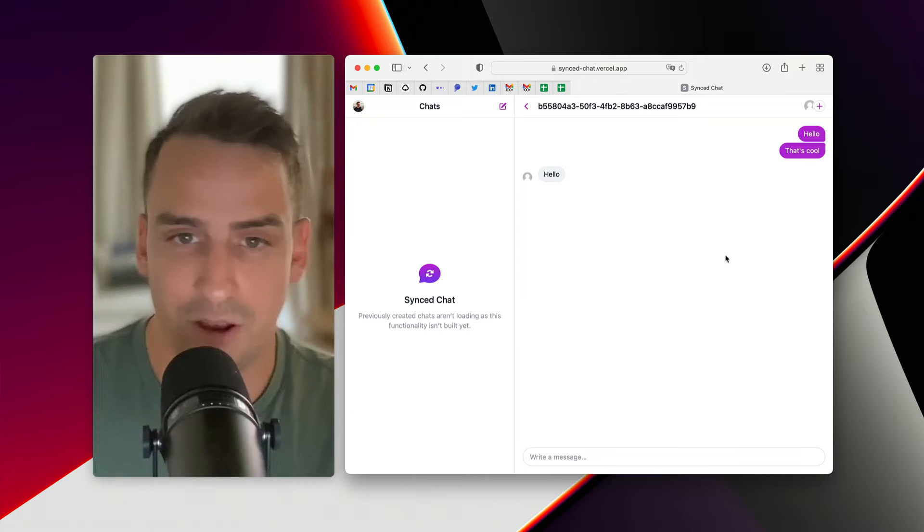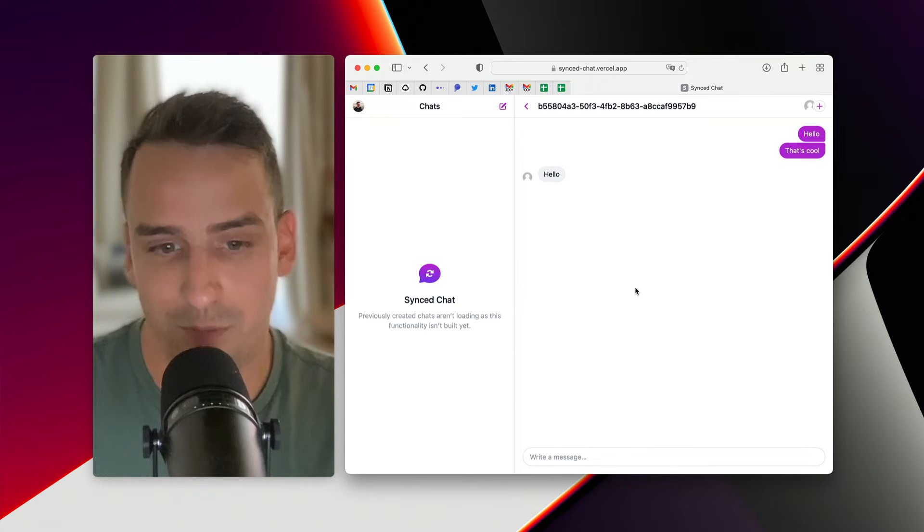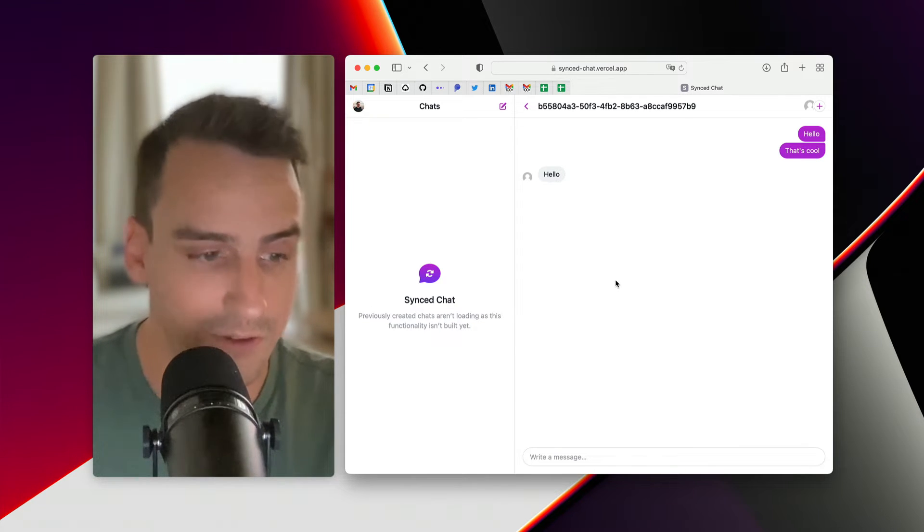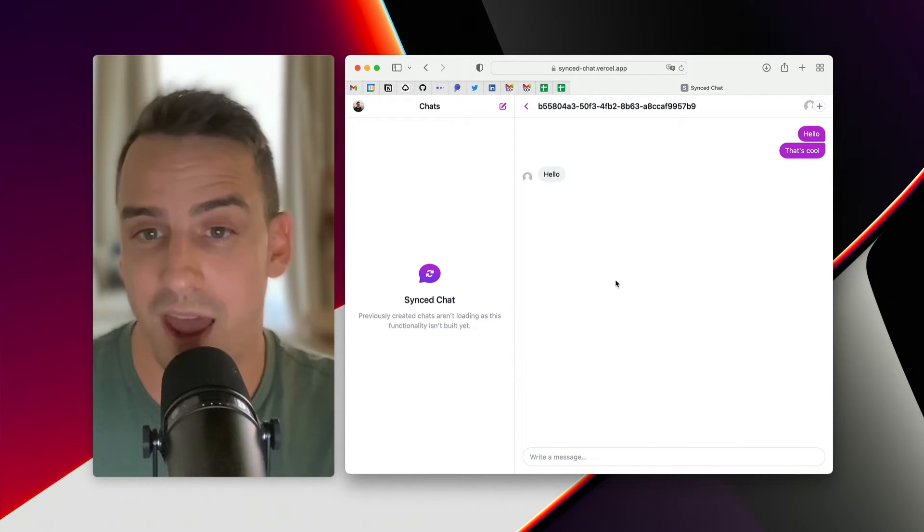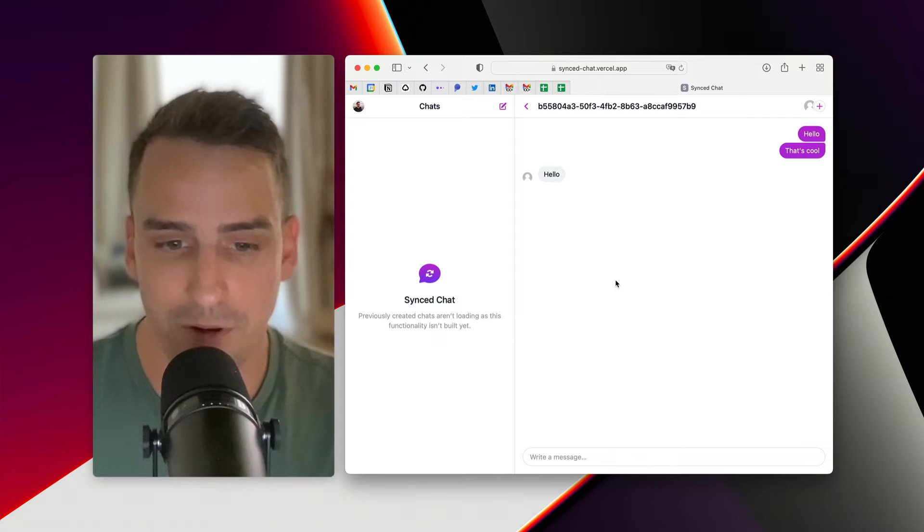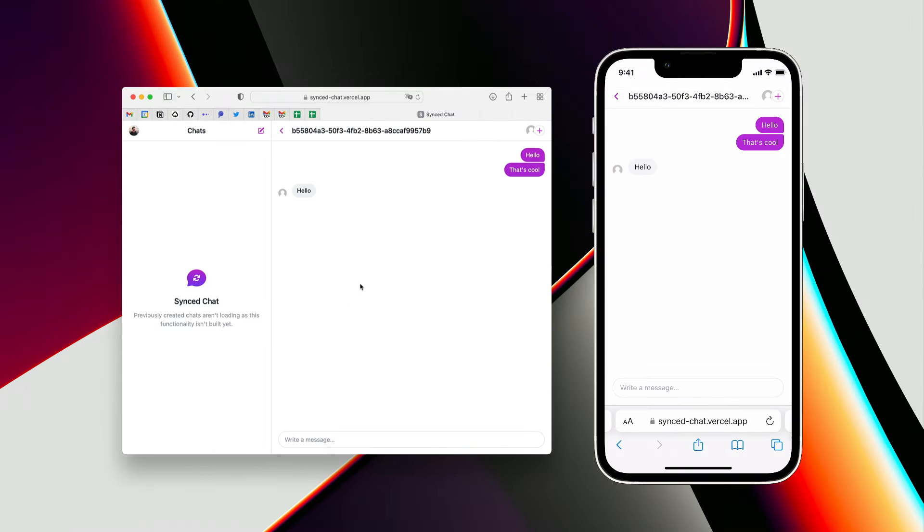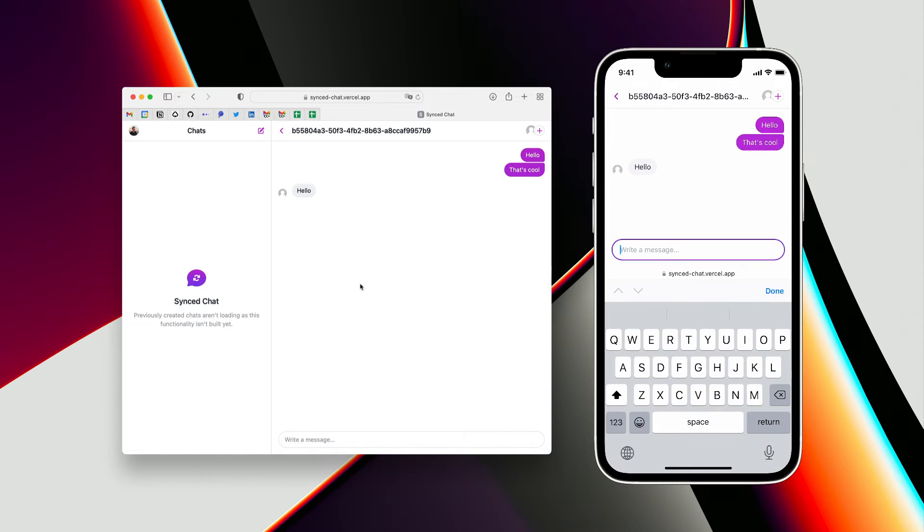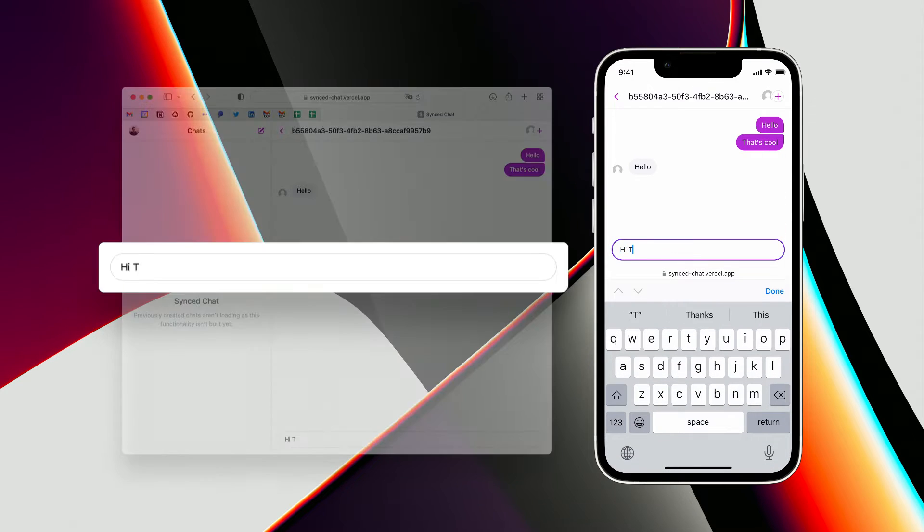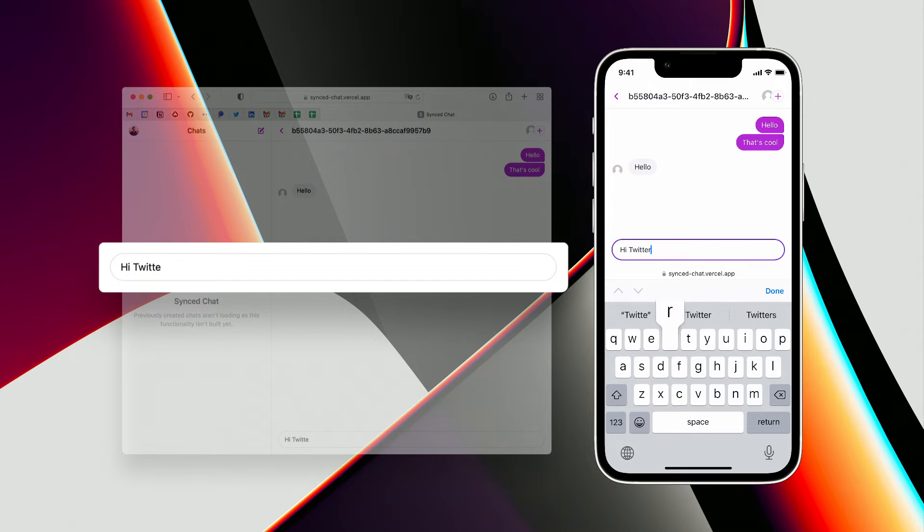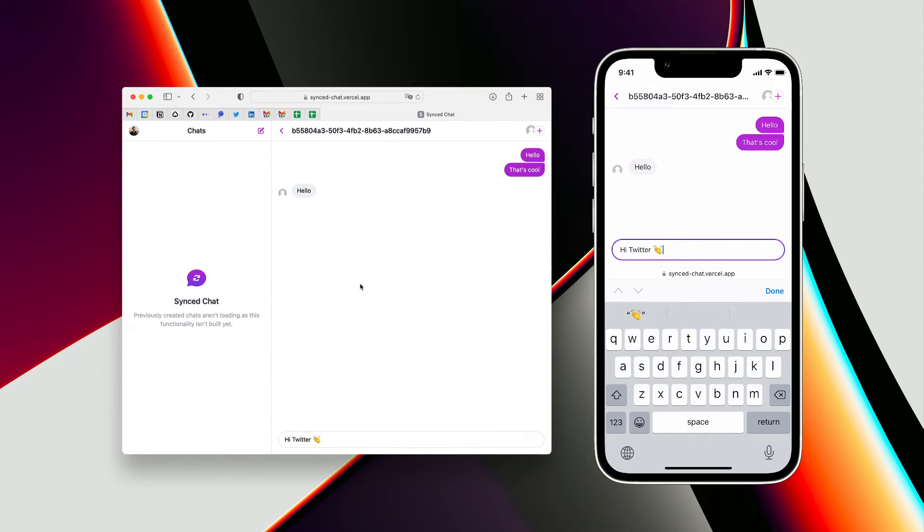Here on the right, on my laptop, I'm logged into the same account as the one I have on my iPhone. So if I type something on my phone, let's say hi Twitter, I can send that.